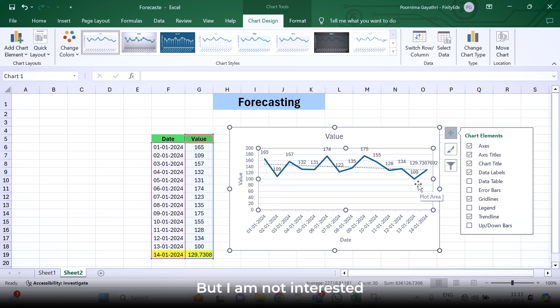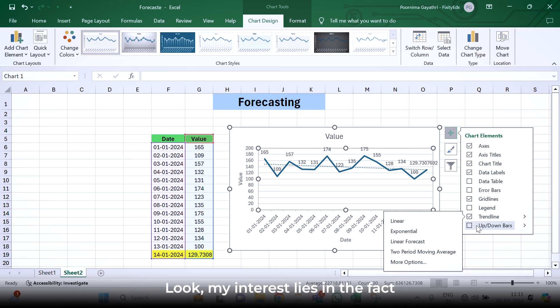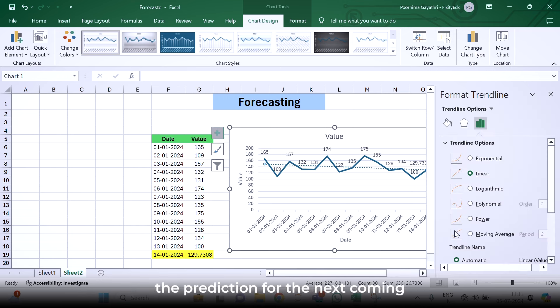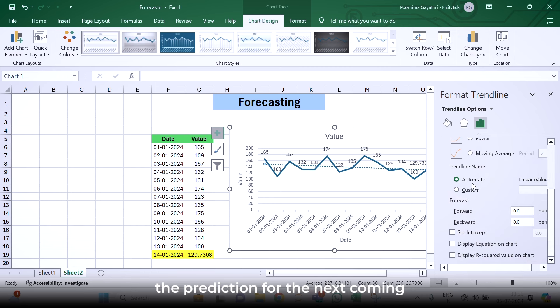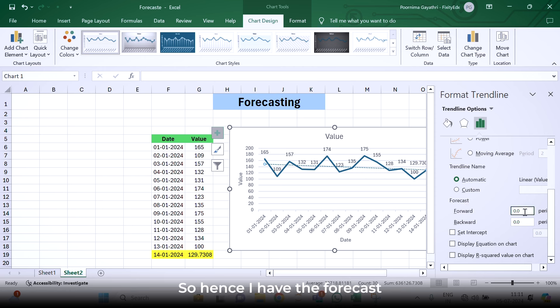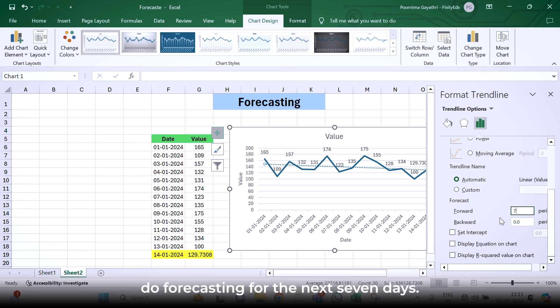But I'm not interested in finding out the linear regression line here. My interest lies in the fact that I want to do the prediction for the upcoming days. Here, we have this option, forecast forward. As I have to forecast for the upcoming seven days, I'll simply enter seven. I'm going to put the forecasting for next seven days.